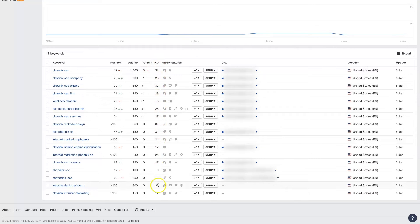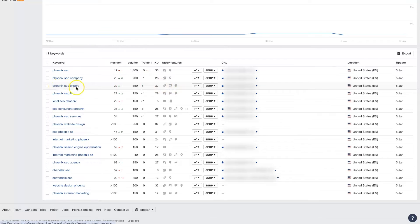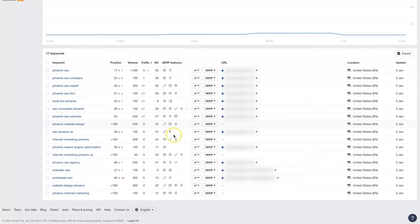We also have the keyword difficulty, which is quite nice — you can see a breakdown of how difficult it's likely to be to rank for these keywords. And then we also have the SERP features, which shows us where we're ranking and the potential rankings. For example, 'Phoenix SEO experts' shows an ad — we're not actually advertising on that keyword right now, but there are ads that show up on it, which is good to know. You can dig into the different search results page features here.